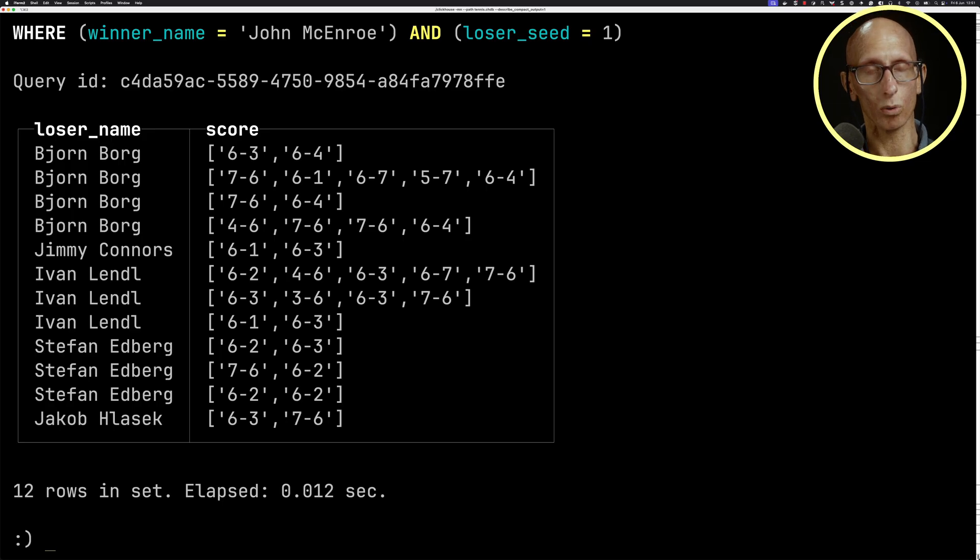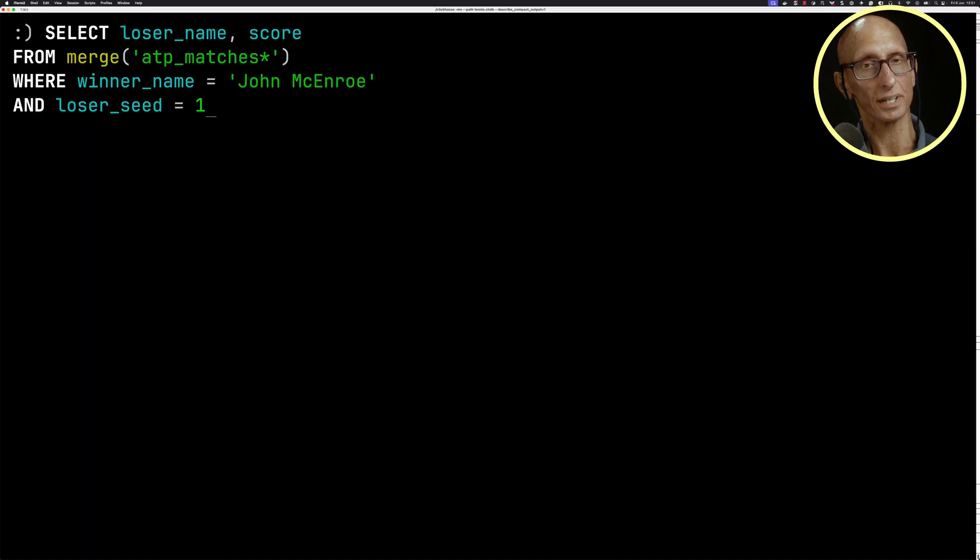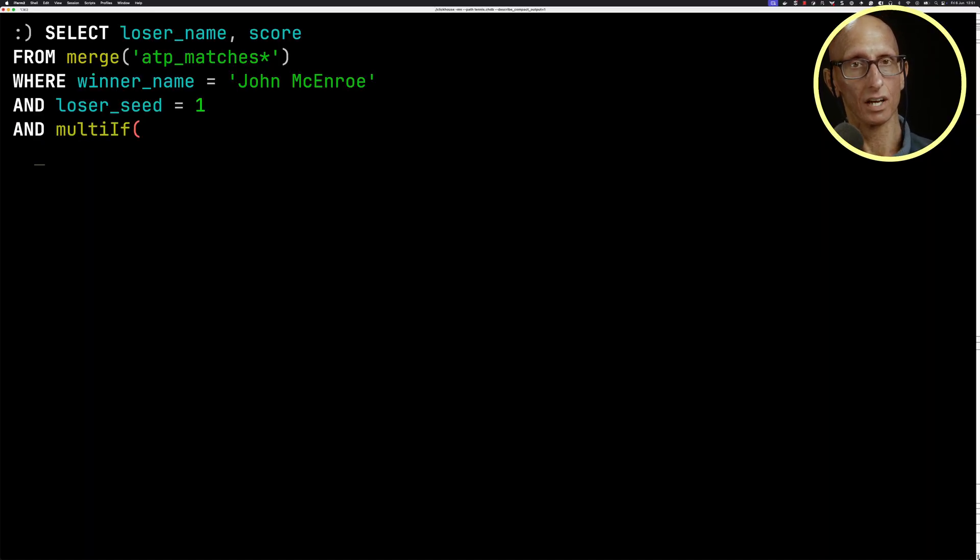Remember, loser_seed is always a numeric value, so it was UInt8 or UInt16. Now, what happens if I only want to return the matches where McEnroe was seeded three or lower? We'll keep the loser_seed the same. And this time it's a bit trickier because we've got different types for the winner_seed. Remember, we've got UInt8, UInt16, and String. And so what we can do is we can do a multi-if clause and we'll say